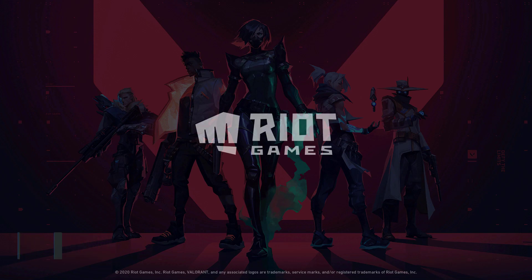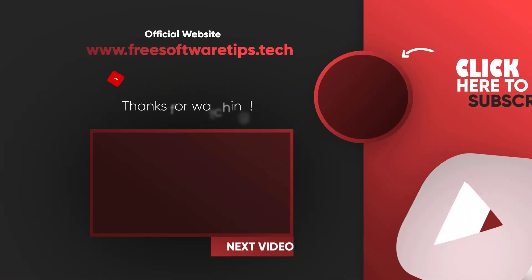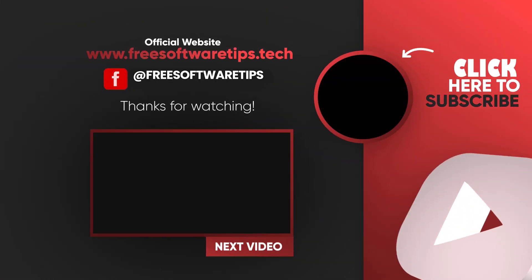However, this is just a temporary fix until the Valorant developers are able to figure out the problem. As you can see, it's now loaded up.